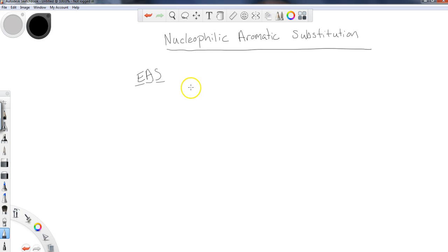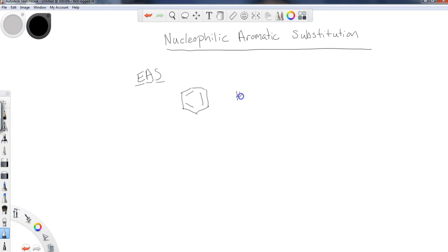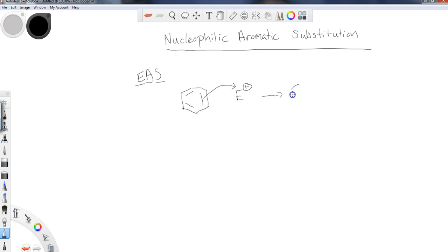So what do I mean by this? What we have seen up through this point is we take a benzene ring and some sort of an electrophile. When we have that electrophile, the benzene will attack the electrophile and the benzene adds the electrophile to the ring.